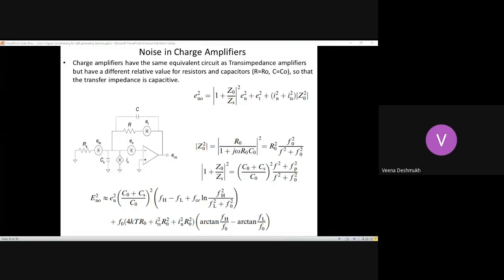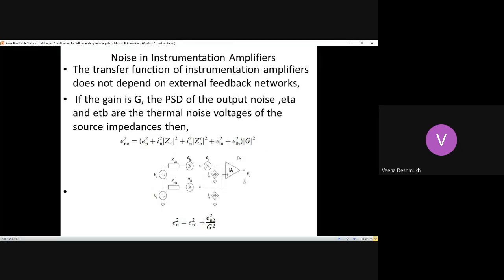Instrumentation amplifiers essentially have op-amps, either two op-amps or in most cases three op-amps. One becomes the main amplifier, which is the difference amplifier. Another one is for adjustment of offsets. If three are there, two difference amplifier stages will be present. They improve the common mode rejection ratio and also improve the difference gain of the amplifier while reducing the offset voltage and offset current.